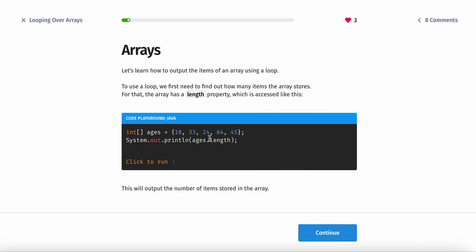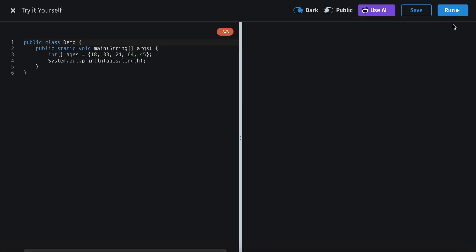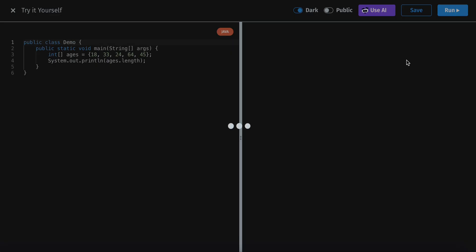This will actually print out the length of the array. So here would be 1, 2, 3, 4, 5. If you run this, it should print out 5.